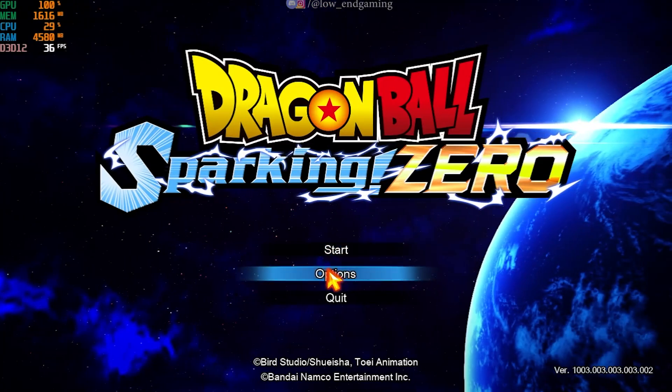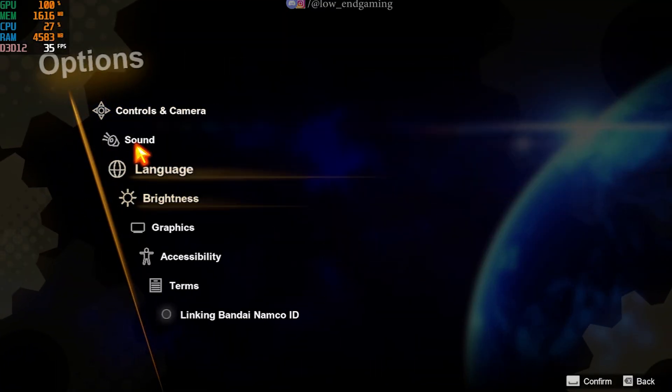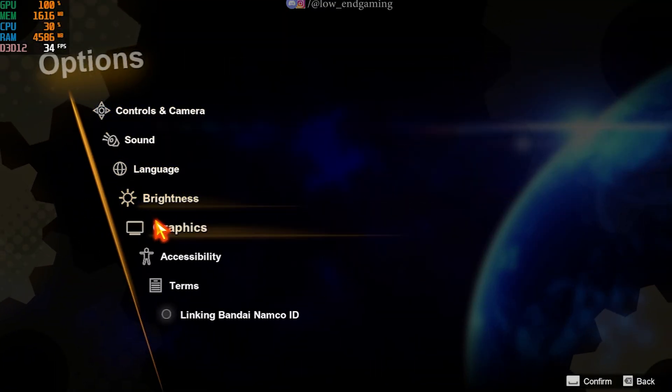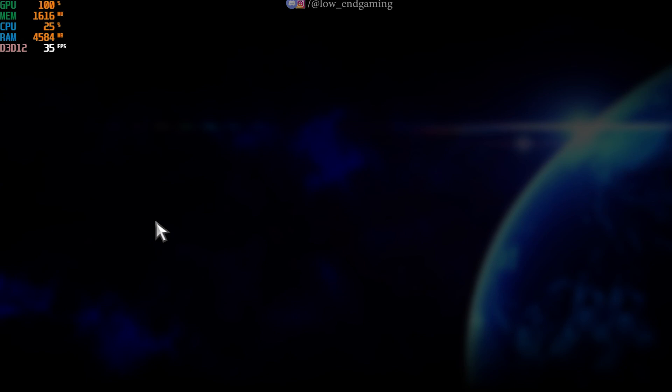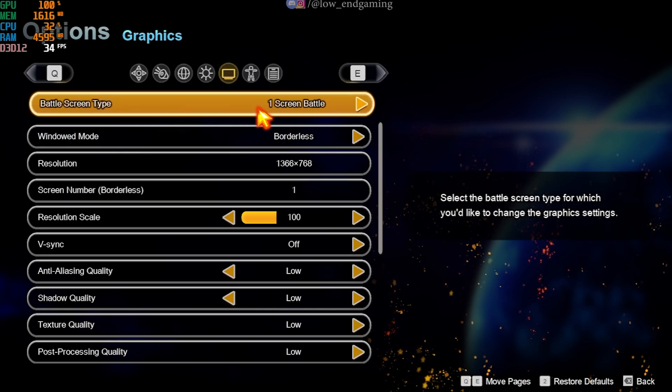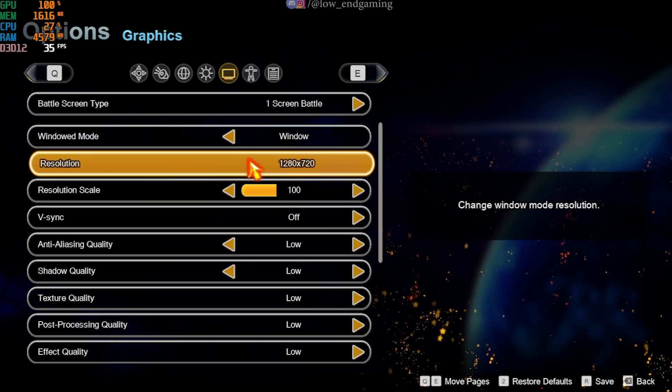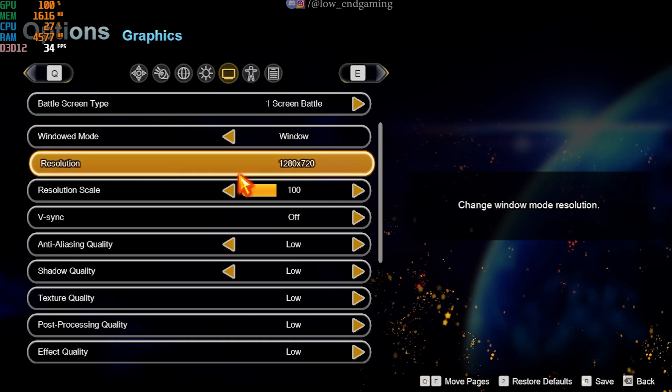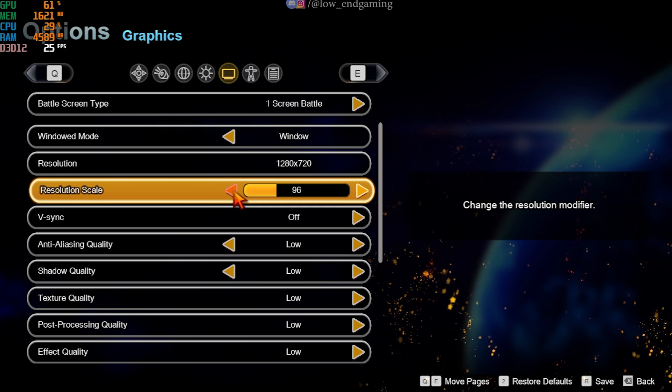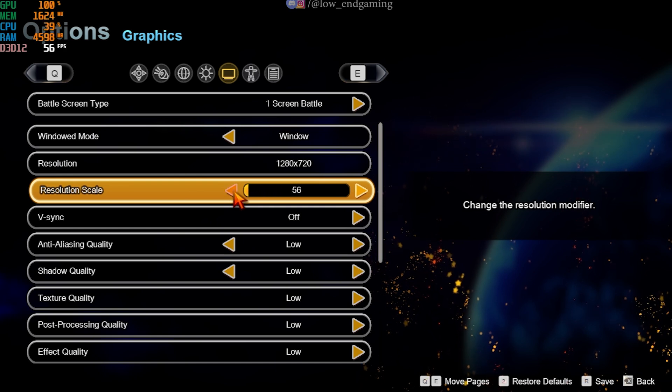First open your game and go to Options. Open Graphics Settings. Change the Window Mode to Windowed. And now change all the settings to lowest possible or just follow me and copy my settings as it is.